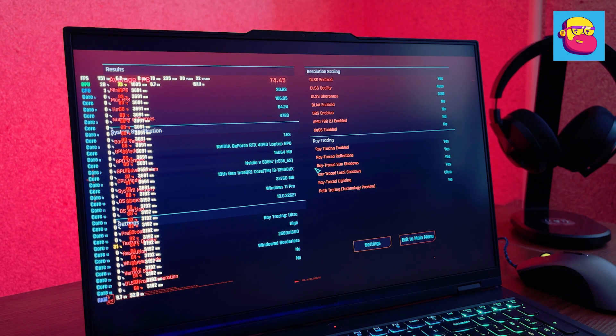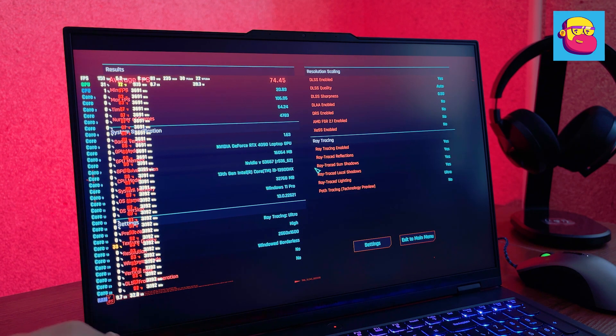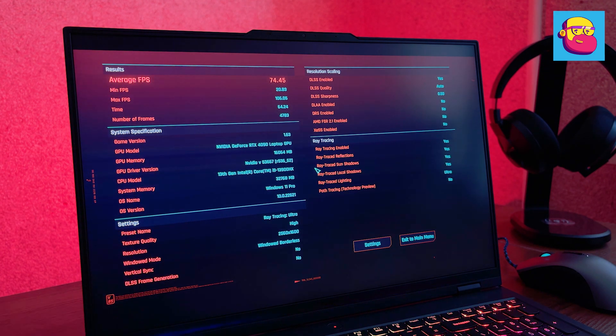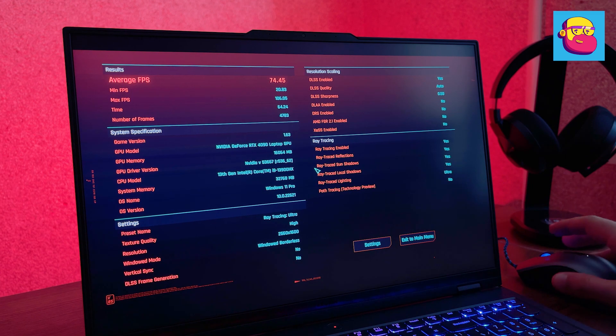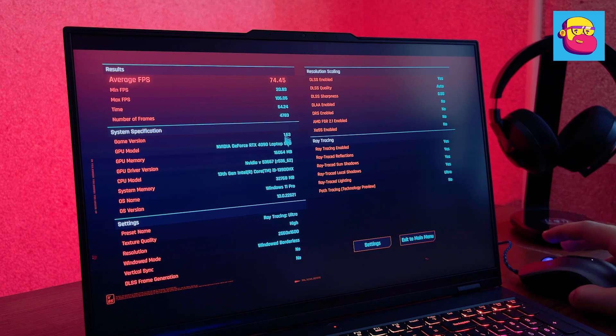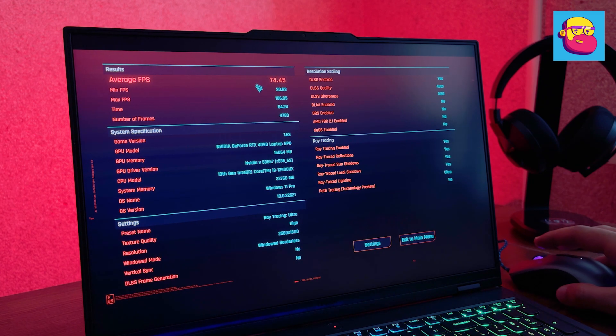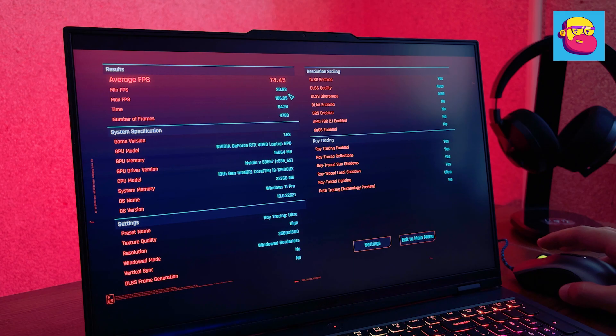Finally, Cyberpunk 2077. Ray Tracing Ultra, DLSS Auto. Average frequency of 75 frames per second.